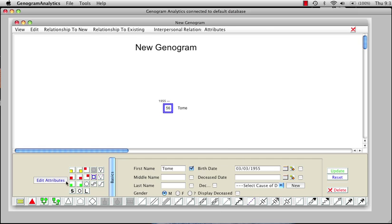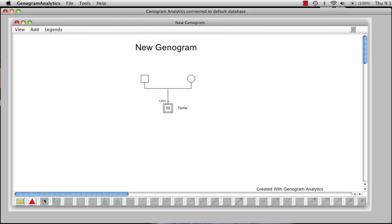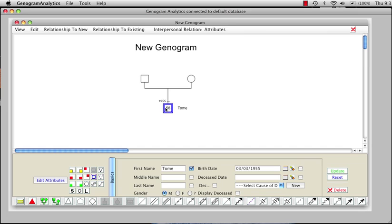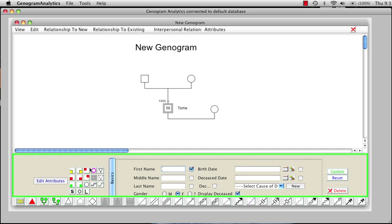First, we're going to click here and add parents. And we'll click on Tom again and add a spouse. It assumes that it will be an opposite sex, but that can be changed.